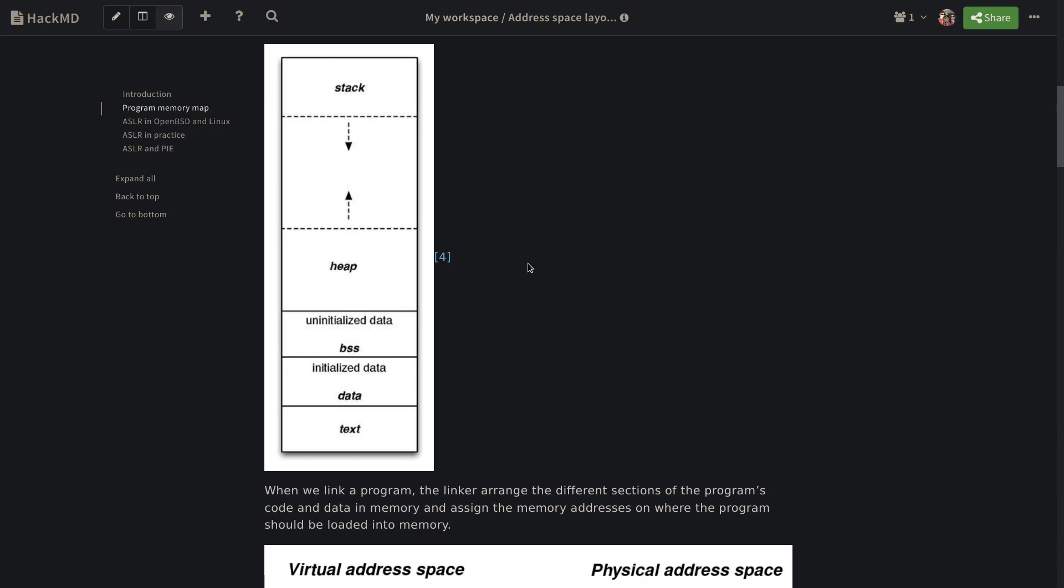We start from the bottom. We have text or code segment that contains the machine code instructions of the program, including the compiled functions memory addresses. Then we have data segment, which holds the global and static variables that are initialized at compile time. If those variables are not initialized at compile time or they are set to zero, they are held in BSS segment. We have heap segment that is reserved for dynamically allocated data using functions such as malloc. And then we have stack segment that is used for managing function calls, storing the local variables, and managing function return addresses.